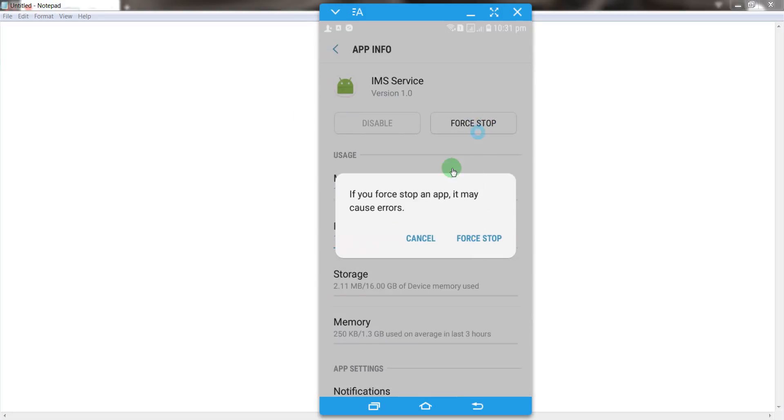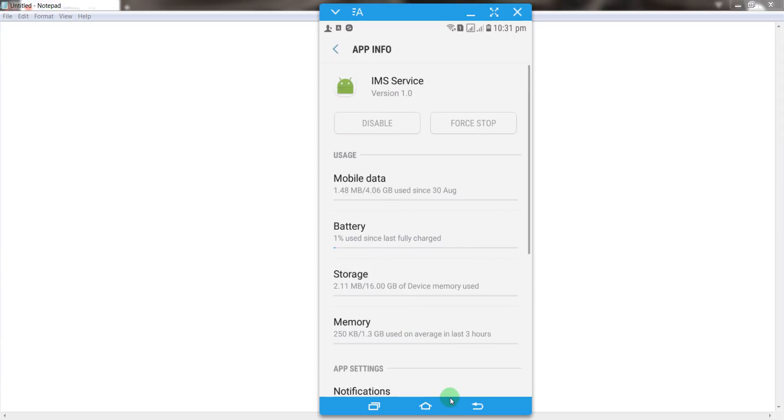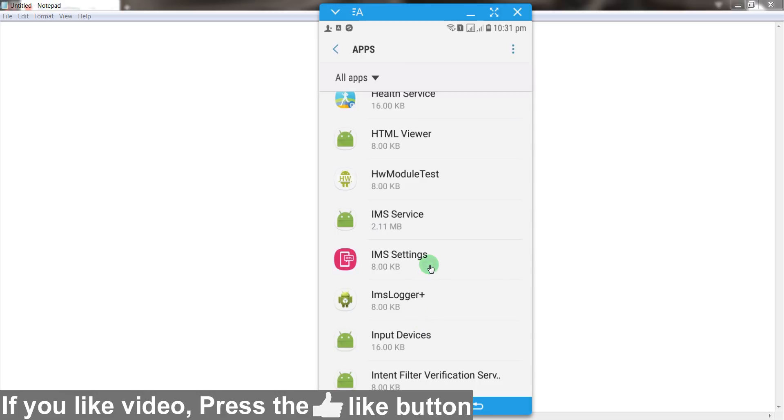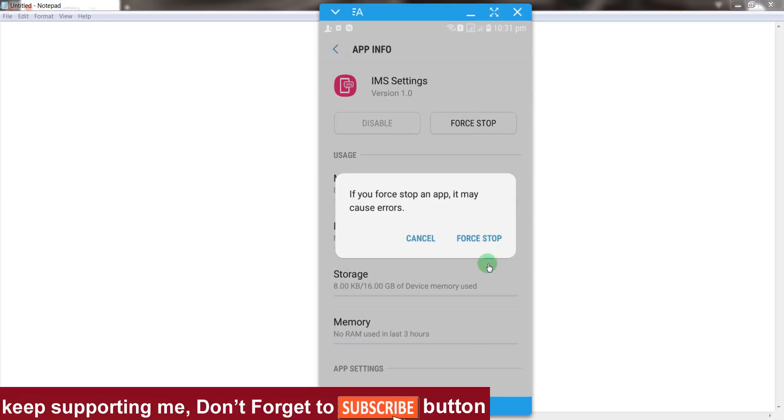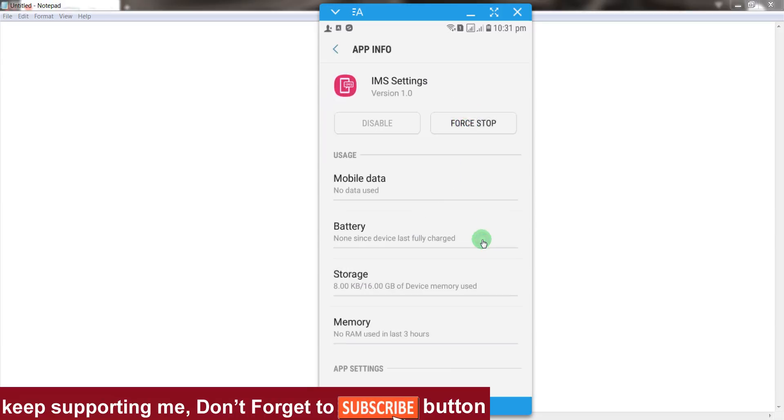Okay guys, go back and once again open IMS Settings, and simply click on force stop.